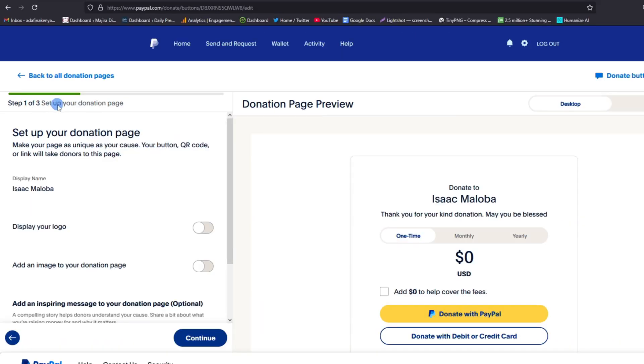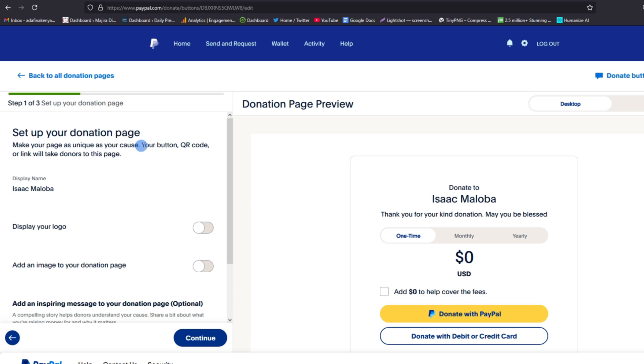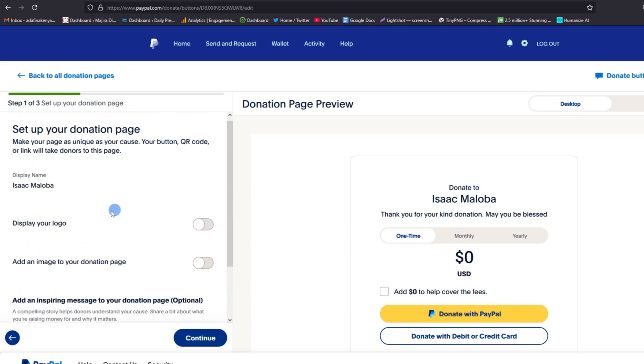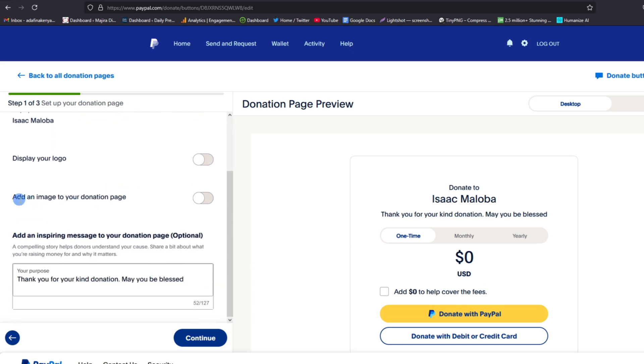This is step one of the three, and here you are asked to make your page as unique as possible because your button, your keyword code, or your link will take donors to this page, and this will include your name. Choose whether you want to display your logo or not. For my case, I didn't choose to display the logo. Then you have to choose whether you want to add an image to your donor page or not.